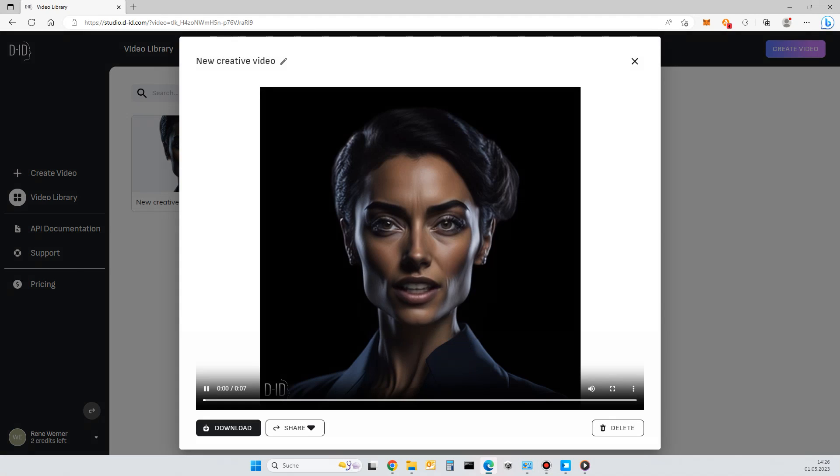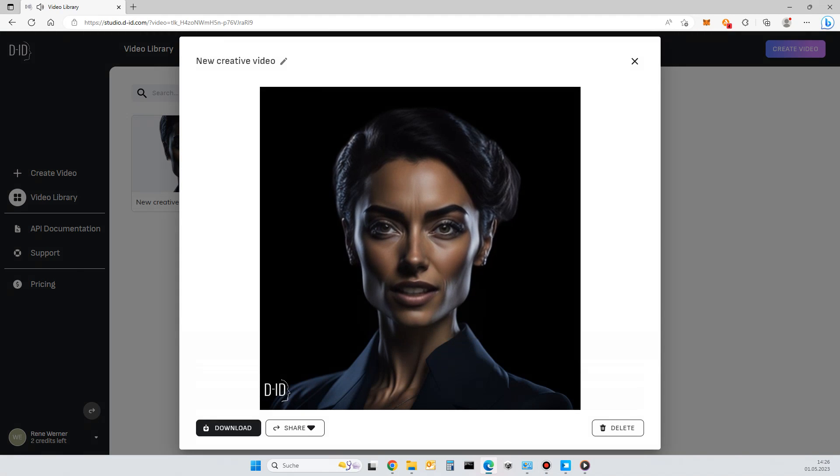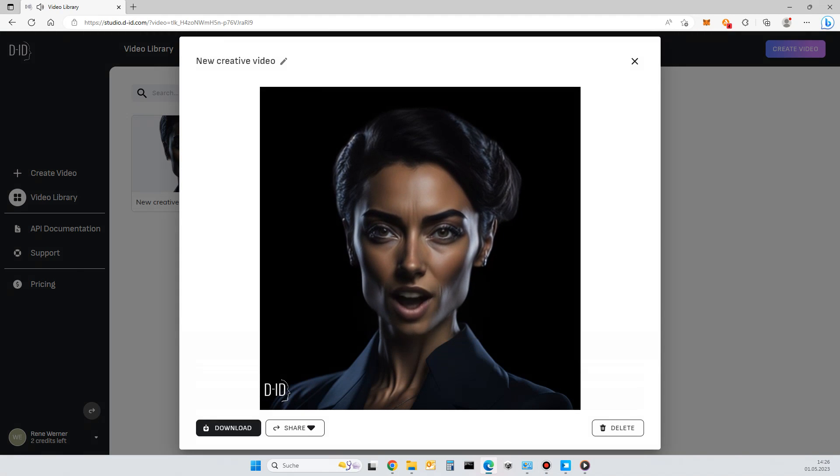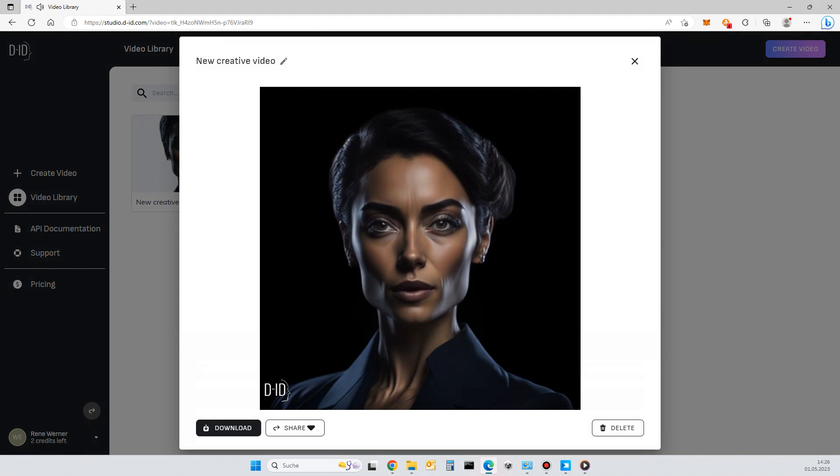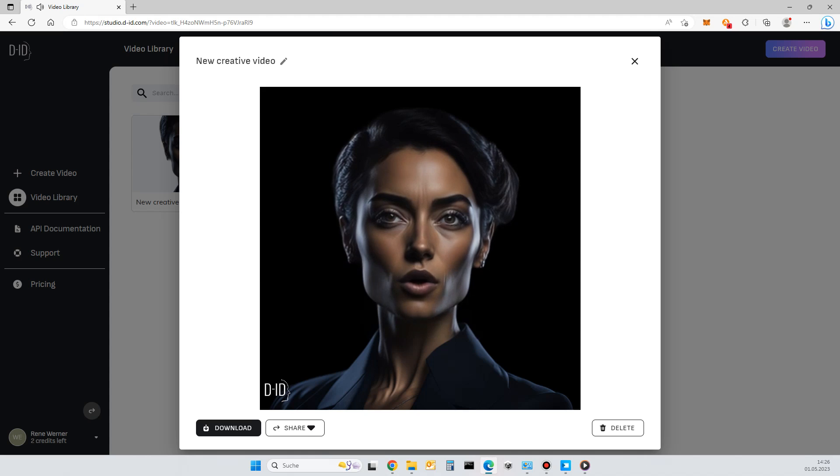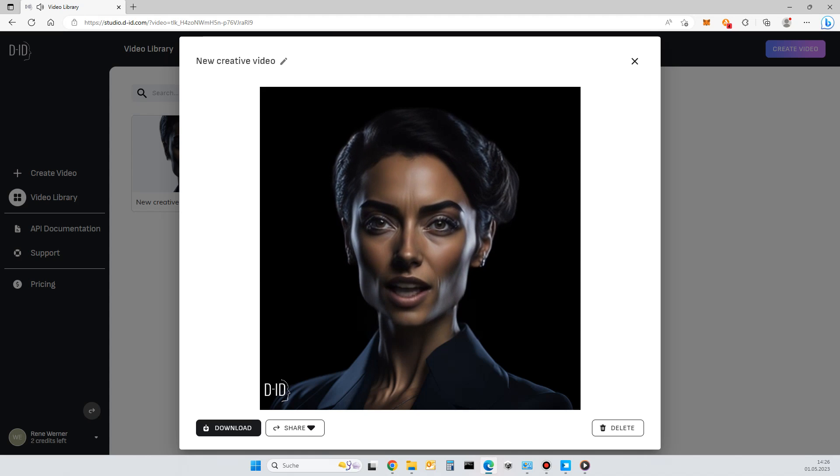This is my first video avatar test. Nice to see you here. This test was created very quickly.